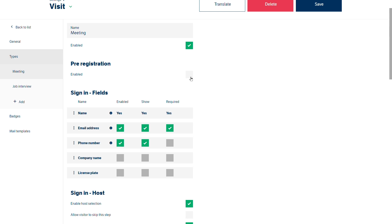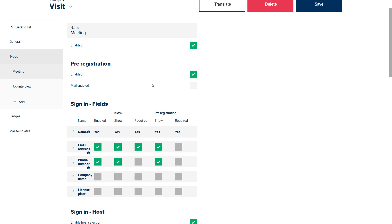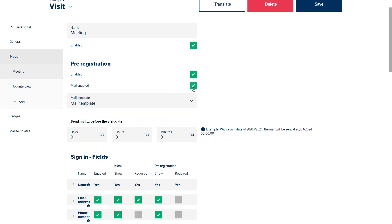With that ticked then we can then enable mail. And we can choose the mail template and we'd be able to choose how many days before that visit the email went out.